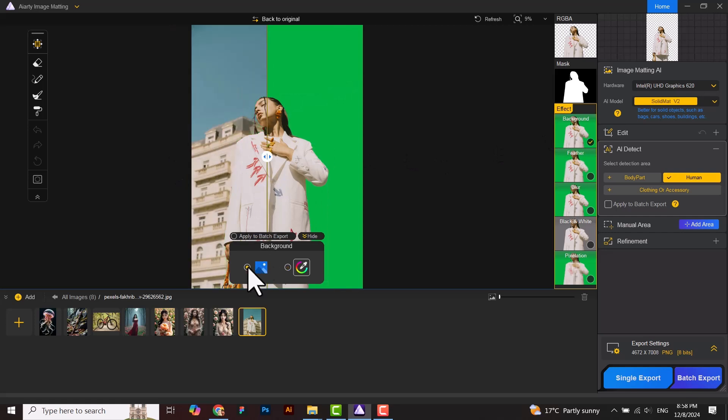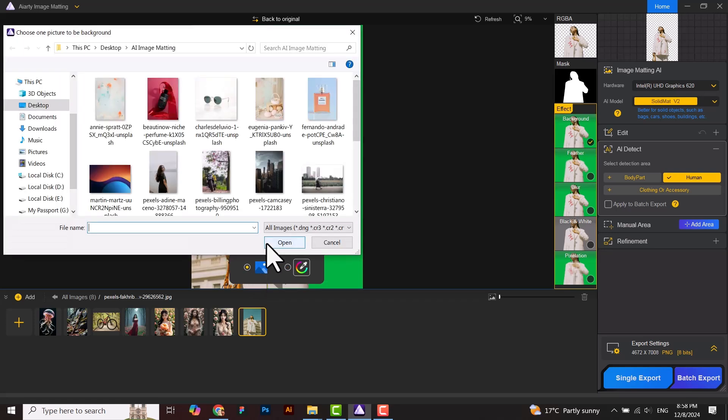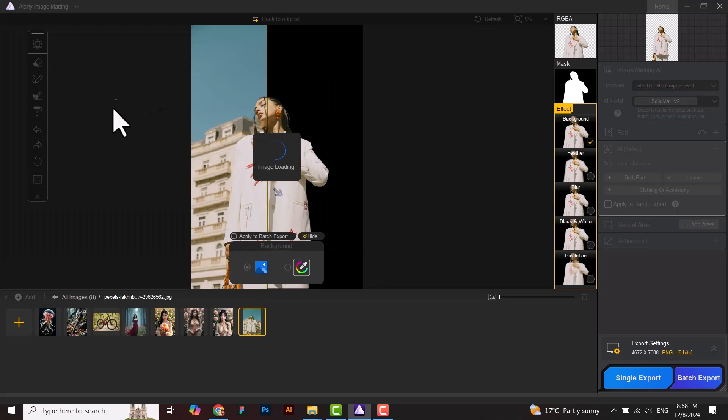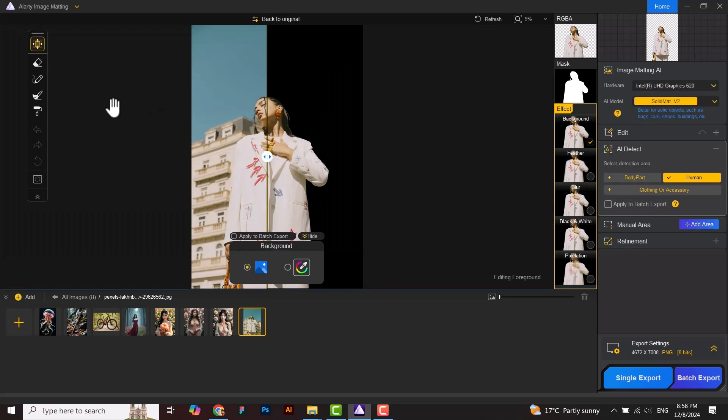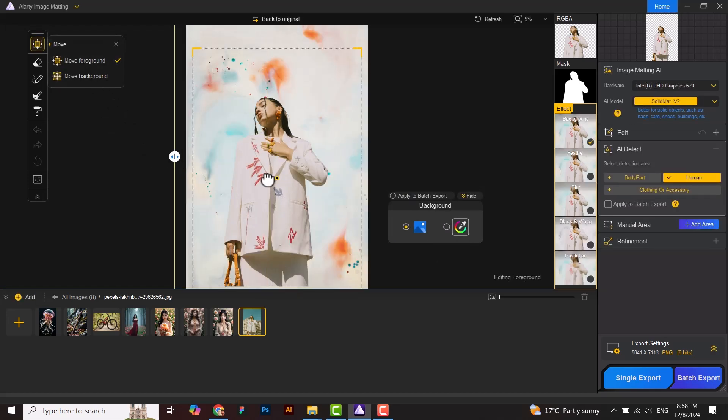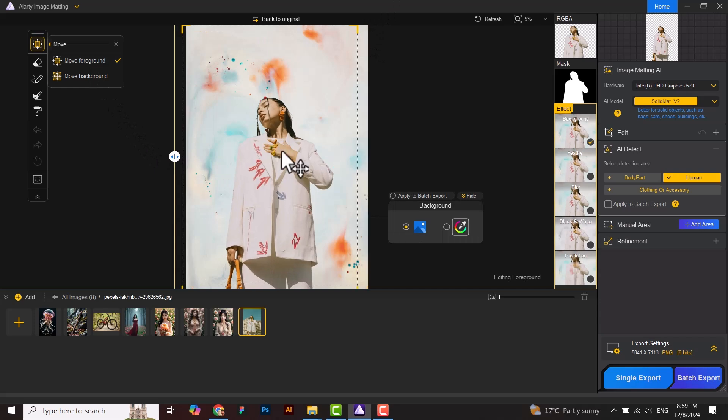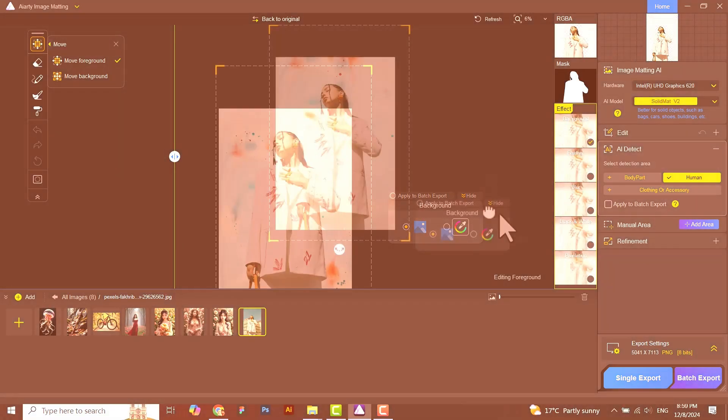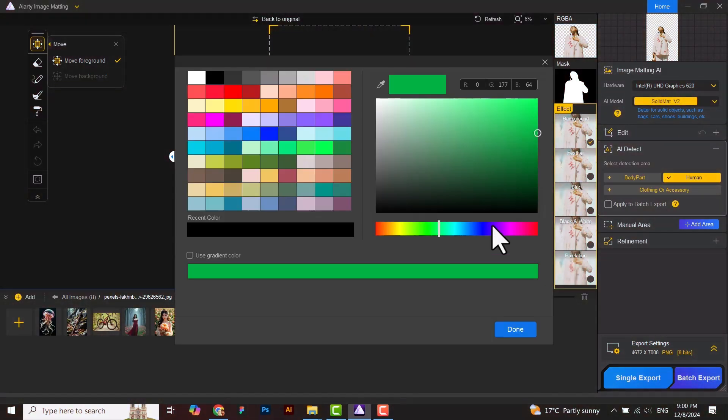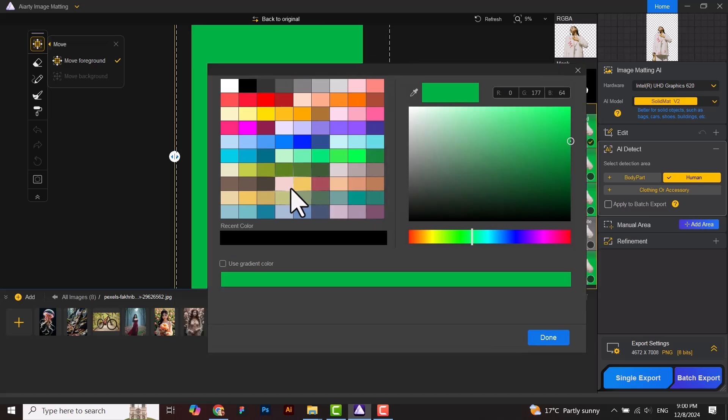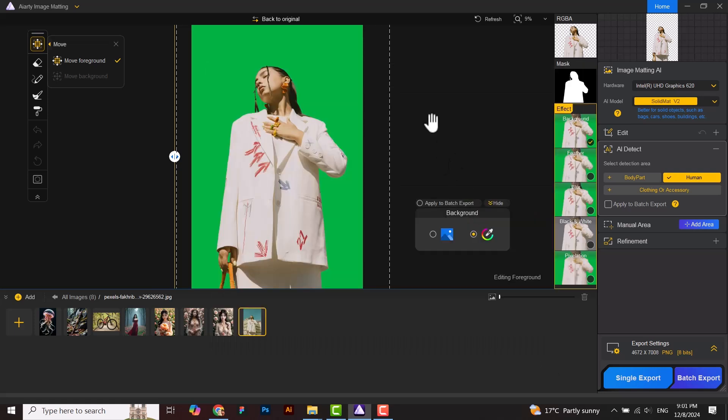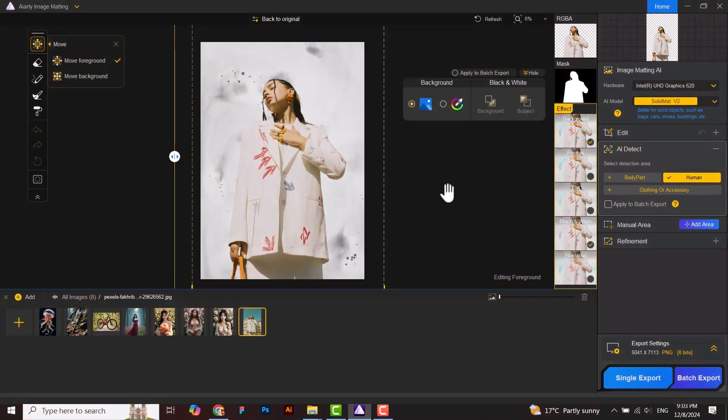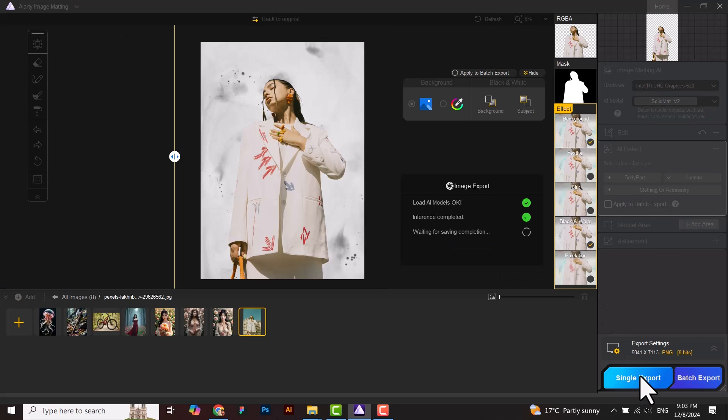Here is the result. You can change the background from here. You can give a solid color and background from here if you want. After finishing, click on single export and all separate files will be saved in your system.